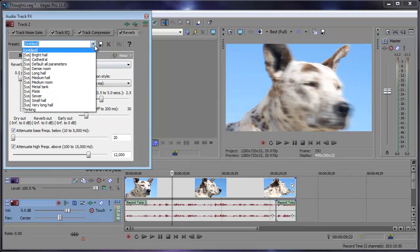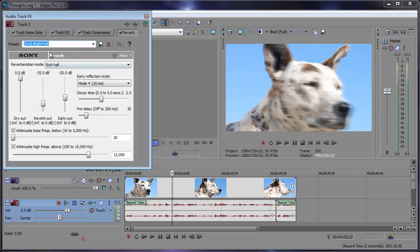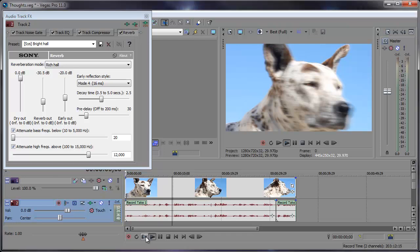Now I found the preset Bright Hall seems to work pretty good for this. So just click Bright Hall, and one thing I did change was I brought the reverb out down a bit to around negative 30.5 decibels. Now let's take a look at how that sounds.